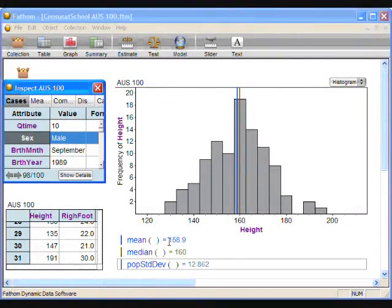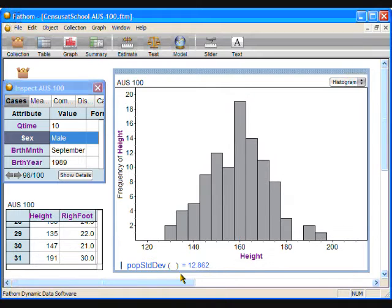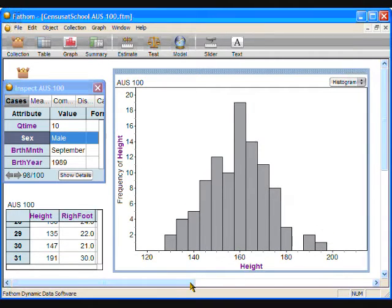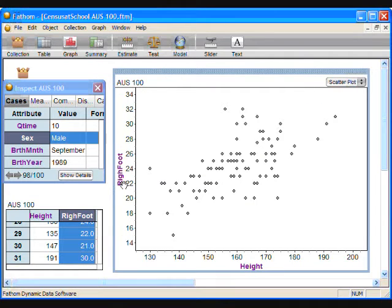The last graph I would like to show you is a scatter plot, which compares numeric data on each of the axes. Let's try to answer the question: I wonder if tall students have big feet — or in other words, is there a connection between height and foot size? Remove the mean line by right-clicking on the word 'mean' at the bottom of the graph and choosing Cut Formula. Repeat for median and standard deviation. We already have height on the horizontal axis — now drag the right foot data to the vertical axis. Immediately, a scatter plot of the data appears.